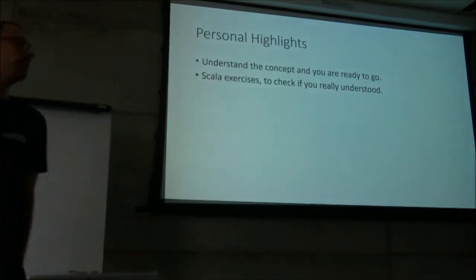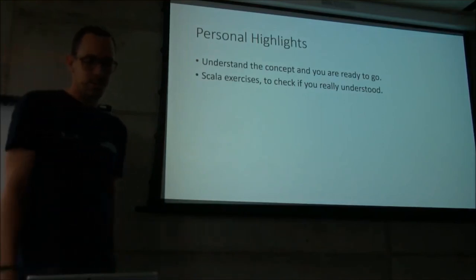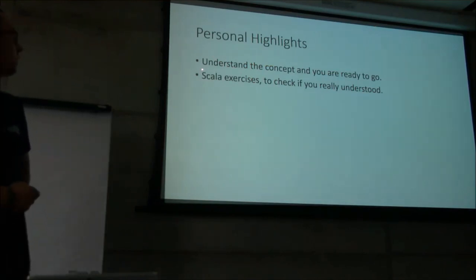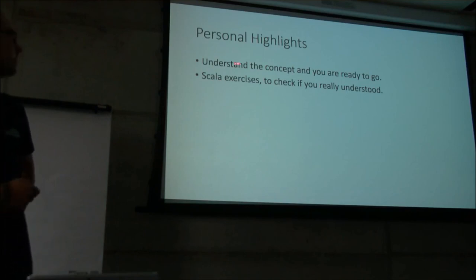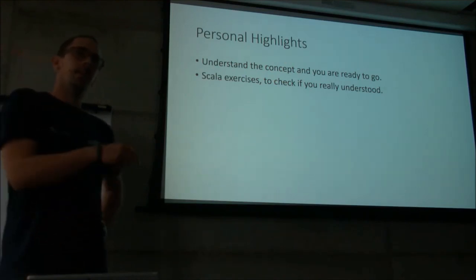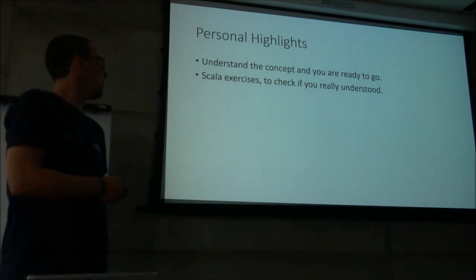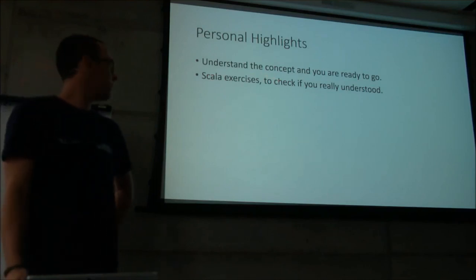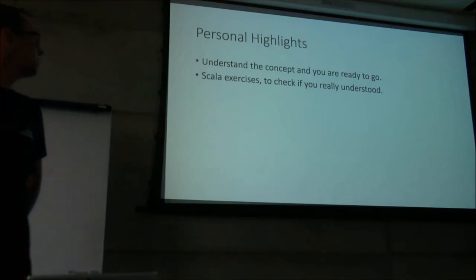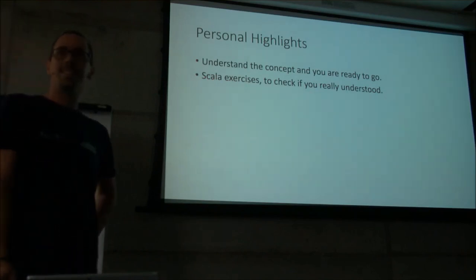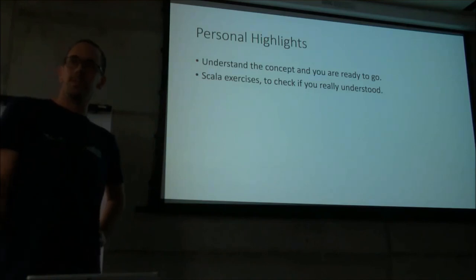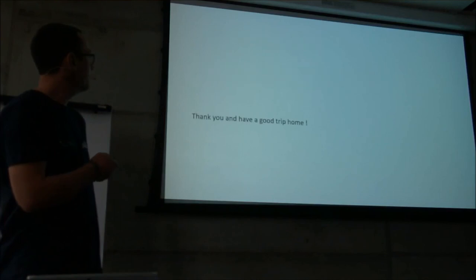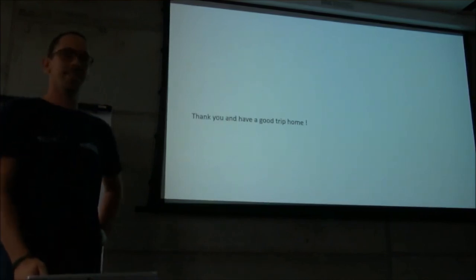To wrap it up, what were my personal highlights working with the typelevel things? We were two computer scientists and two non-computer scientists and still we were able to communicate on a very high level and find the implementation. If we understood the concept together, we could split up the work and everybody could contribute. The second most important one to me were the Scala exercises where I could check if everybody really had understood the concept or the implementation we're talking about. Yeah, that's it for my thank you.